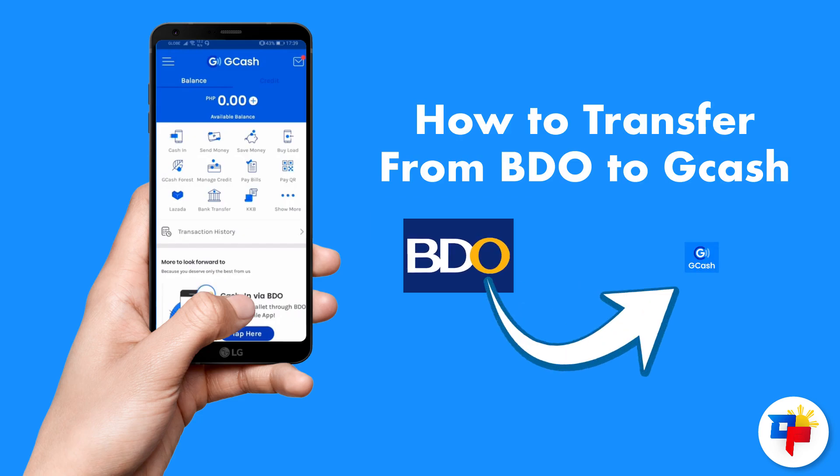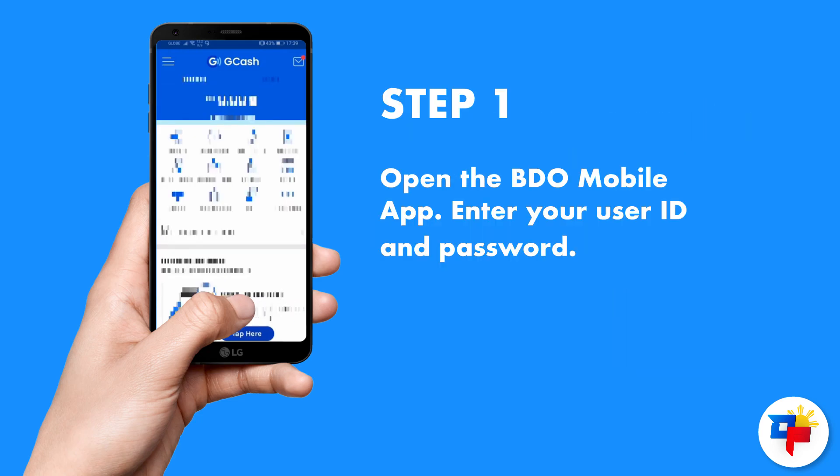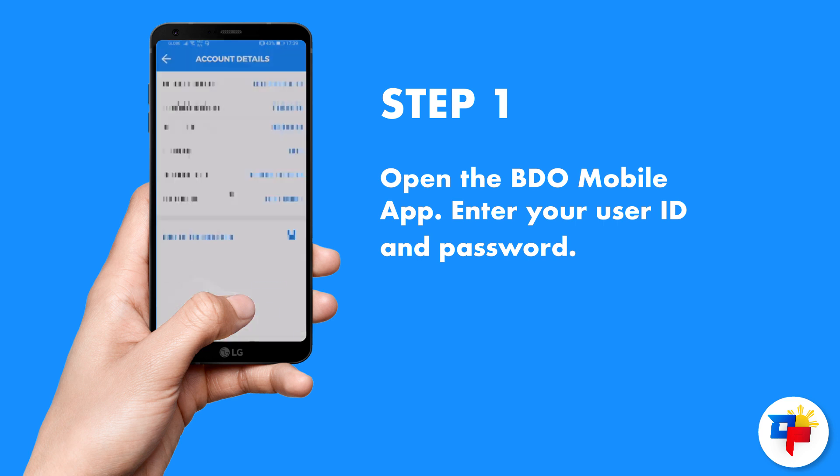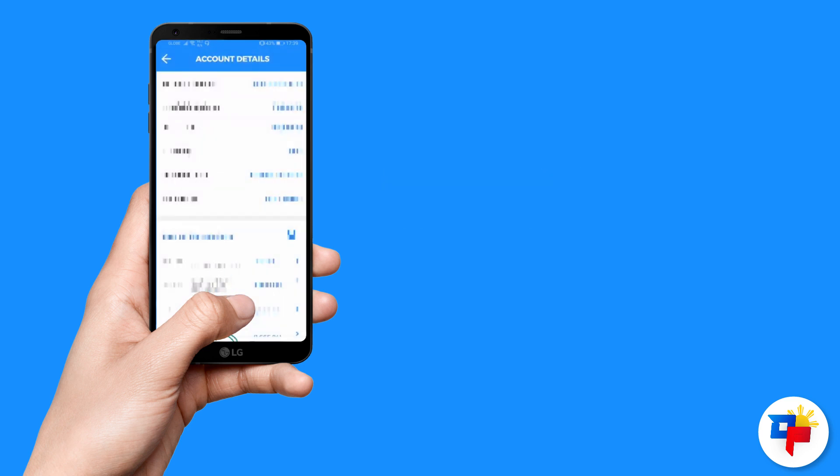How to transfer from BDO online banking to your GCash account. Open the BDO mobile app, enter your user ID and password.